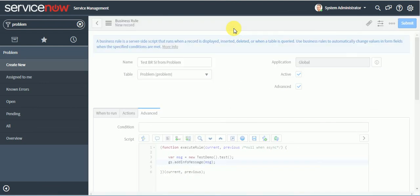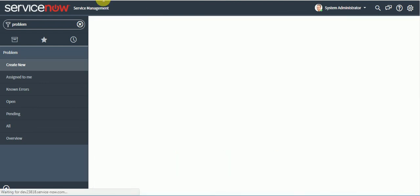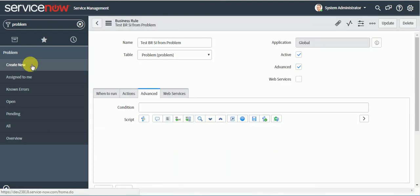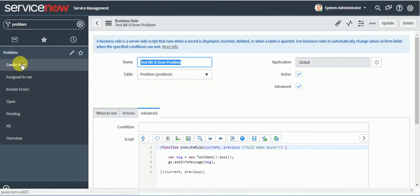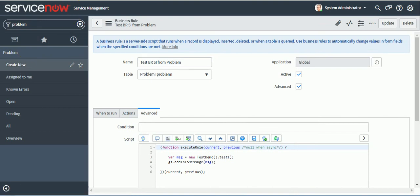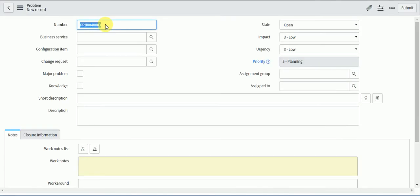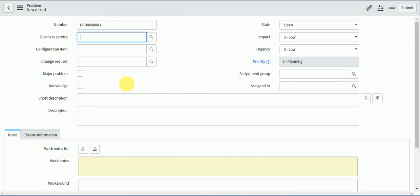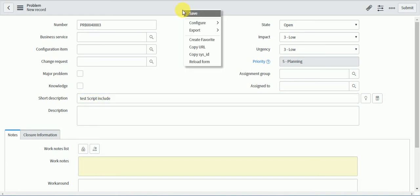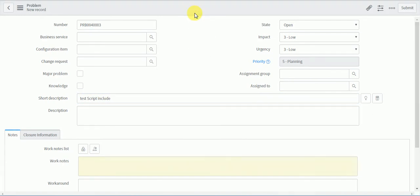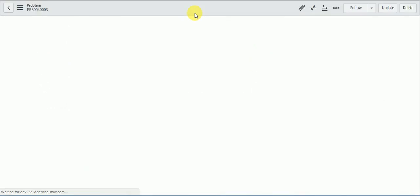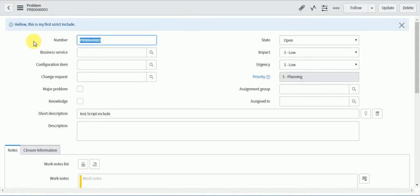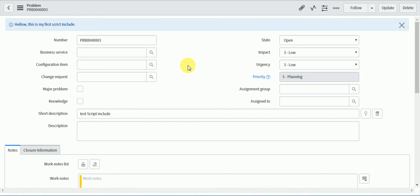So now if I will create one problem record, then also it will give me that same message test include. So I will save this. The same message is coming in problem as well.